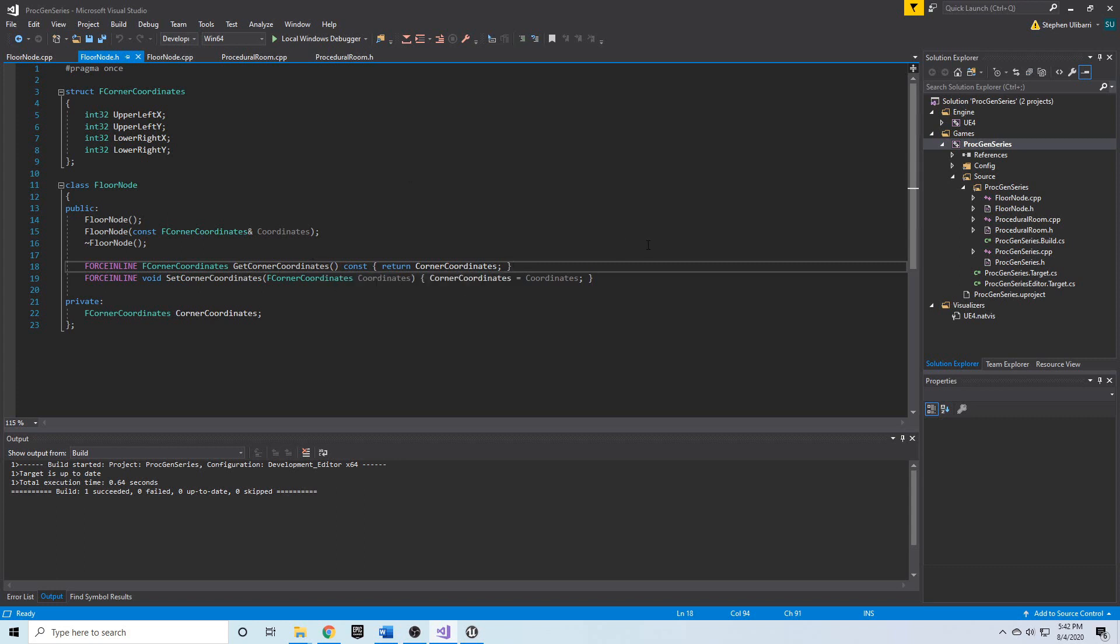Now, what I did was I regenerated the Visual Studio project files, which is very easy to do. I won't spend too much time showing how to do that, but if you don't know how to do it, you can look it up on the Unreal Engine forums.